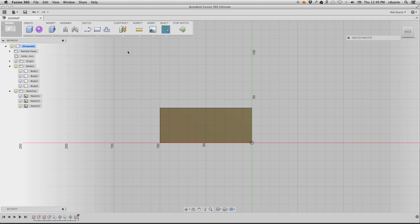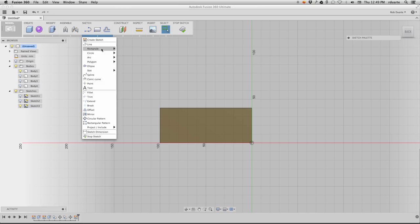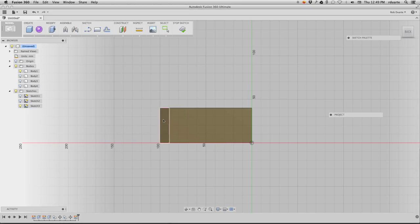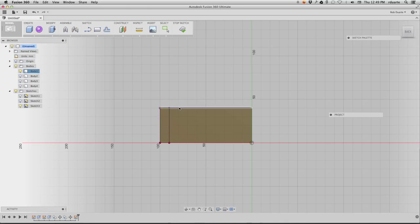That way, I can pull the geometry from the other side through onto my sketch using this project feature. So I'm going to project all these lines onto this sketch.